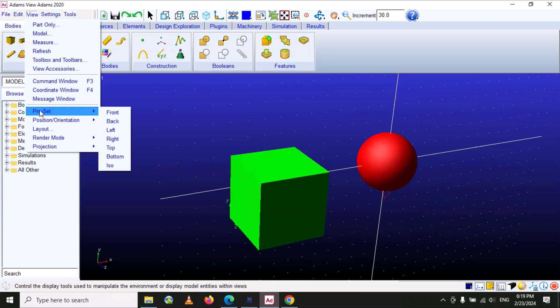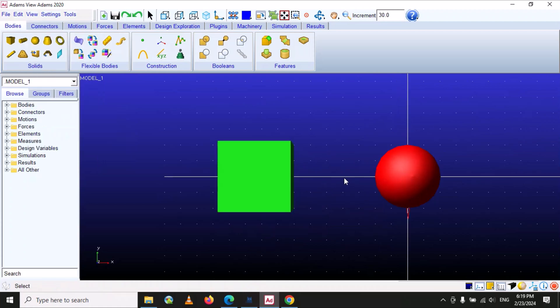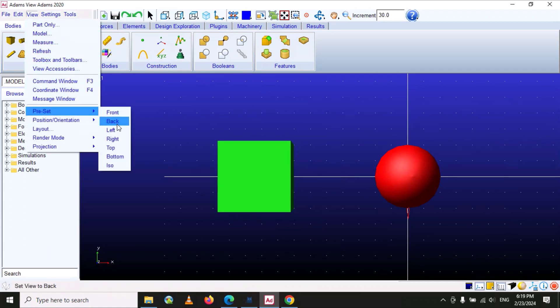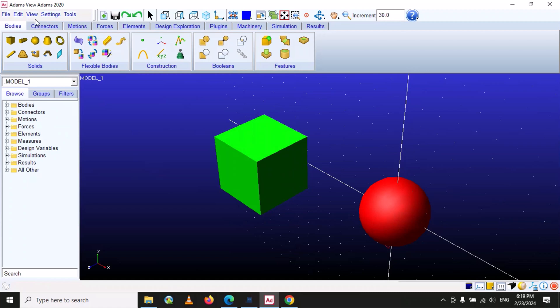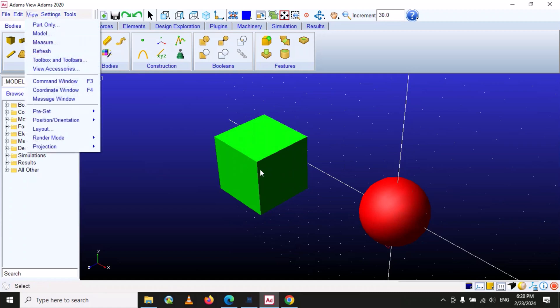The next option is 'Preset', which defines the orientation from which you are viewing the model. For example, if you want to see the model from the front, you select 'Front'. Similarly, you can look from the bottom, left, right, or isometric view. We can change the perspective angle to view our model — sometimes we want to see from the top, sometimes from the left, sometimes from the bottom.